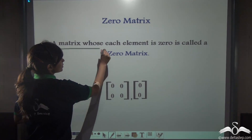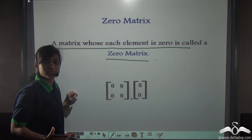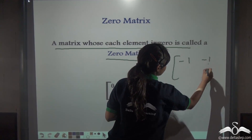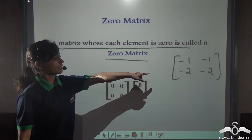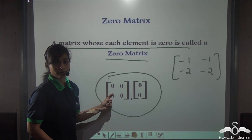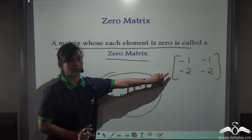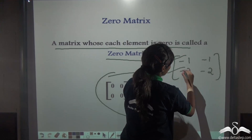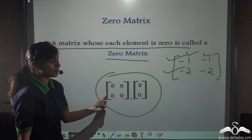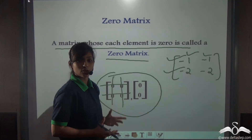A matrix whose each element is 0 is called a zero matrix. In matrices, elements can also be negative numbers. A matrix with negative elements is not a zero matrix. A zero matrix can also be a square matrix if the number of rows equals the number of columns. The key distinction is that a matrix whose each element is 0 is specifically called a zero matrix.